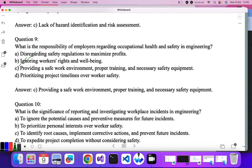Question ten: what is the significance of reporting and investigating workplace incidents in engineering? To ignore the potential causes — no. To prioritize personal interest over worker safety — no. To identify the root cause — yes. What was the root cause for any kind of accident or failure? To identify the root cause, implement corrective action, and prevent future incidents. So C is the correct answer.